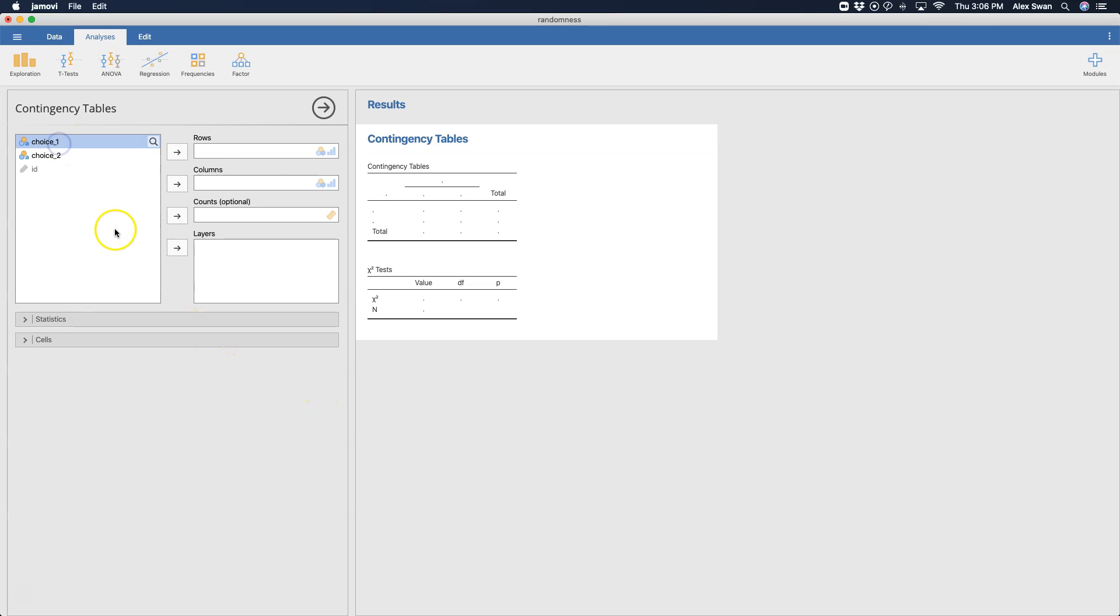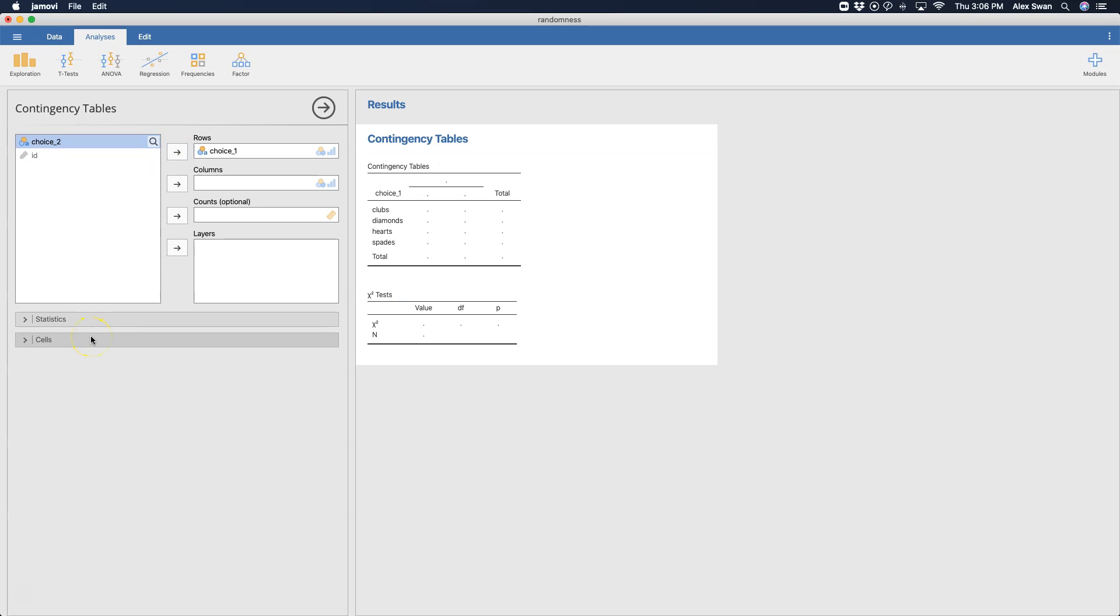So we are going to put our two variables. ID is not going to mean anything here, but we're going to put choice one into rows since it's the first choice, and then we're going to put choice two into columns.